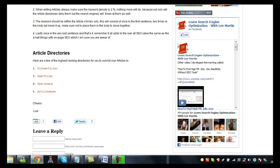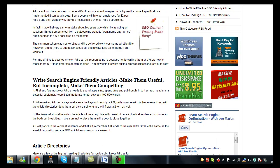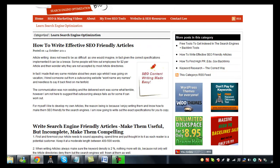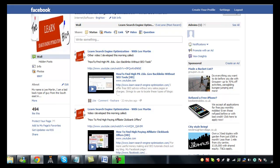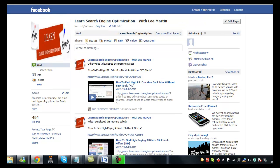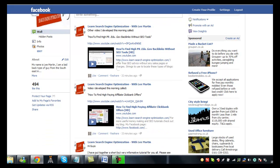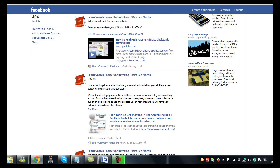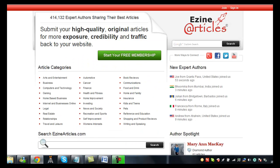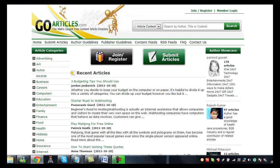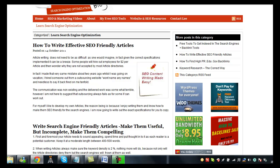I hope you found the video somewhat informative. Please come and like my page on Facebook. It's Learn Search Engine Optimization with Lee Martin. I'll put the link in the video. It'd be fantastic to have you around. And come along to my blog whenever you'd like as well. Thank you so much for watching the video and I'll speak to you soon.